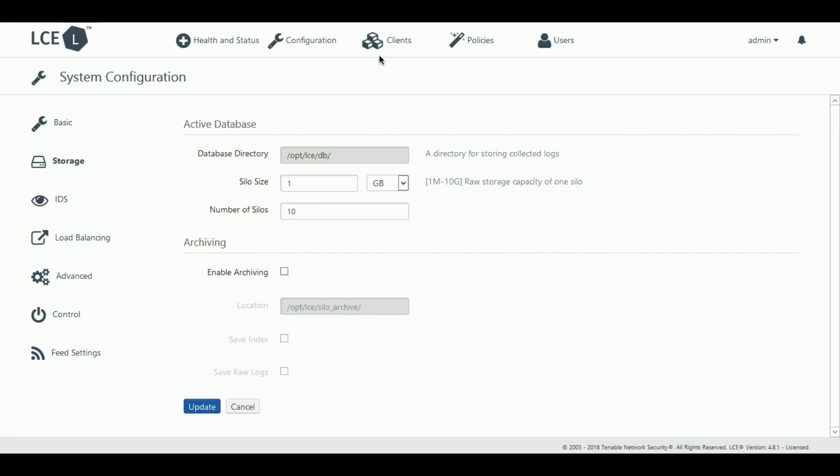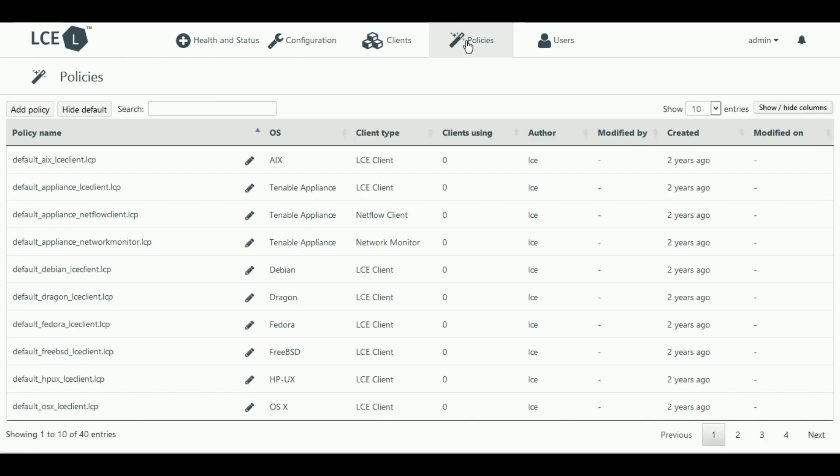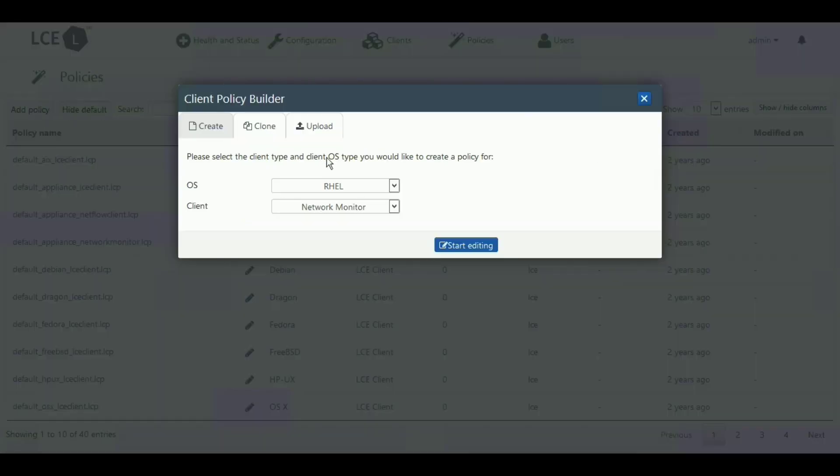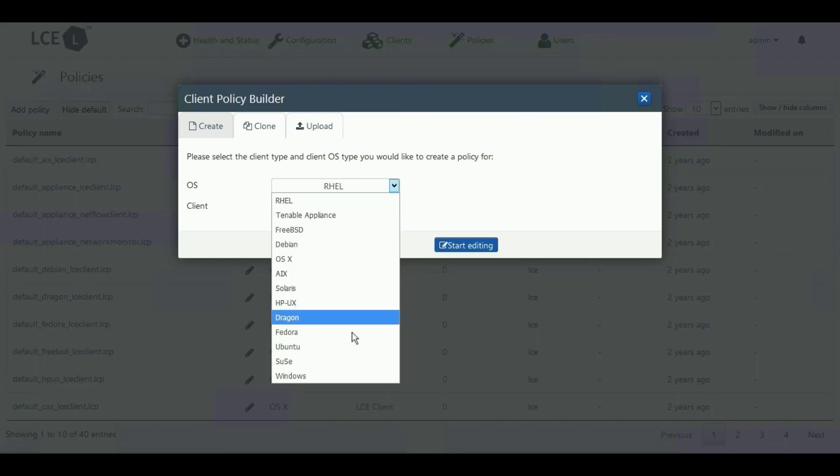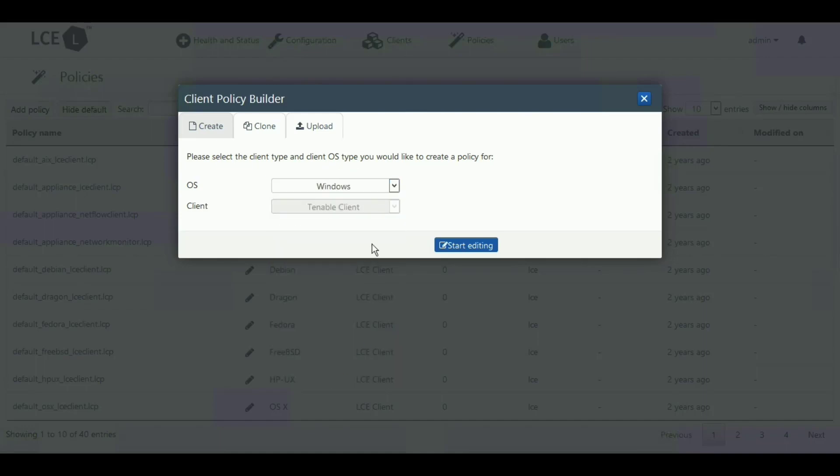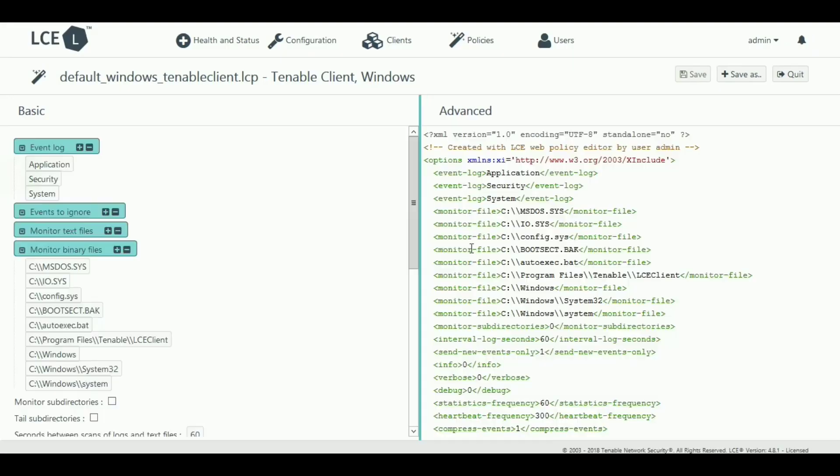The Policies tab allows you to add or remove log data from each policy type depending on the verbosity that you want. You can also specify the file integrity monitoring portion here.